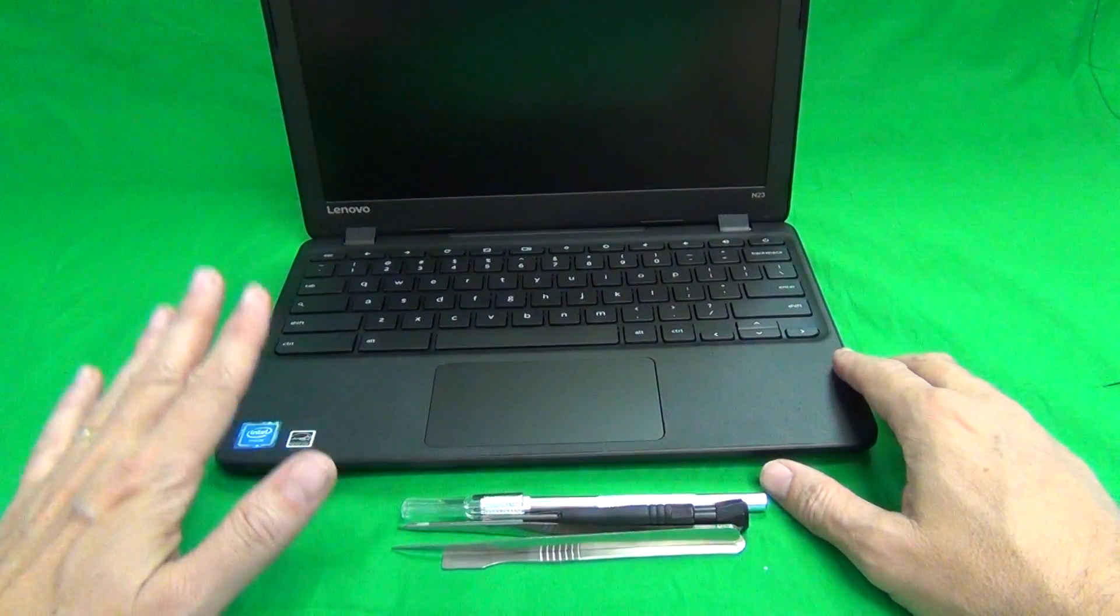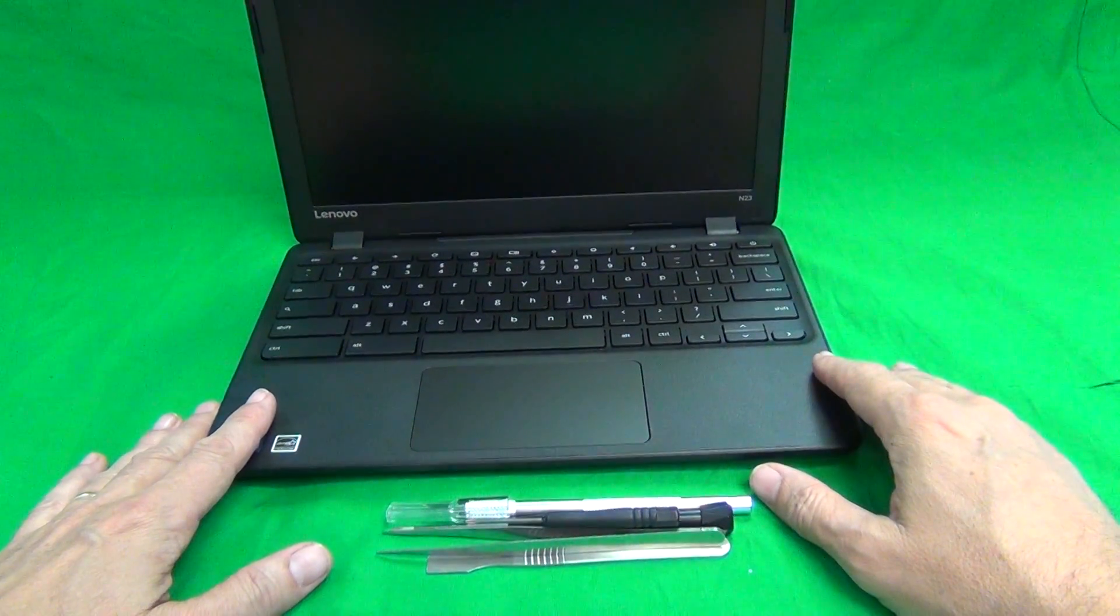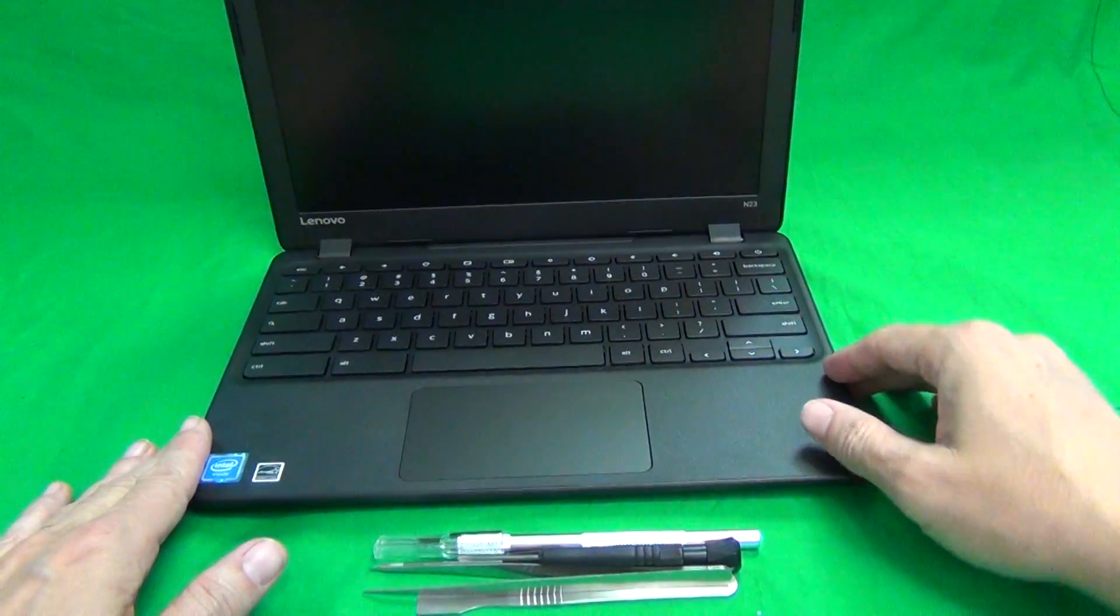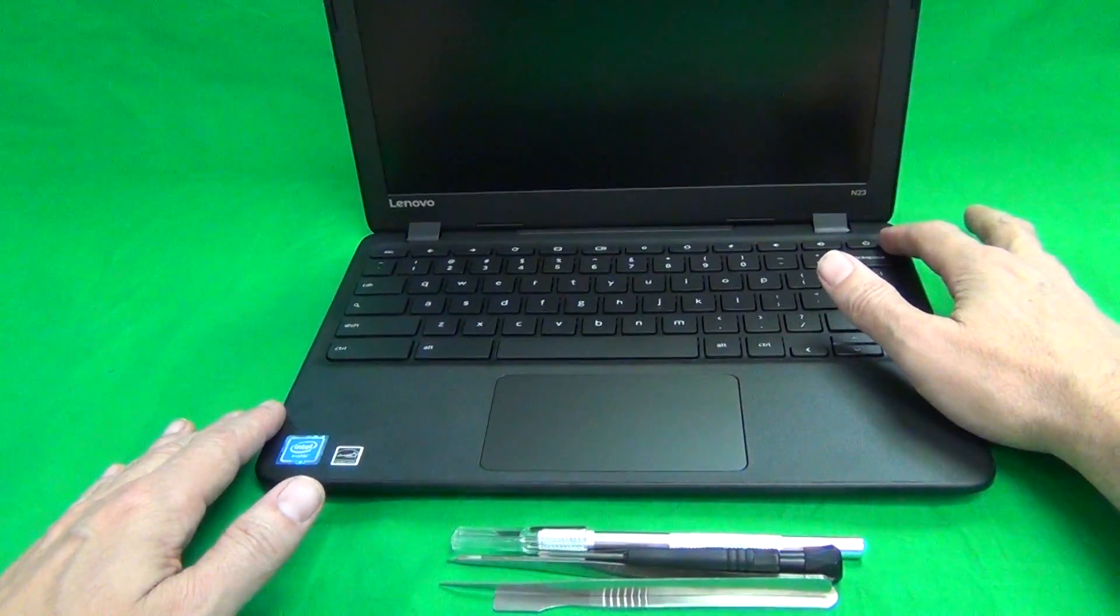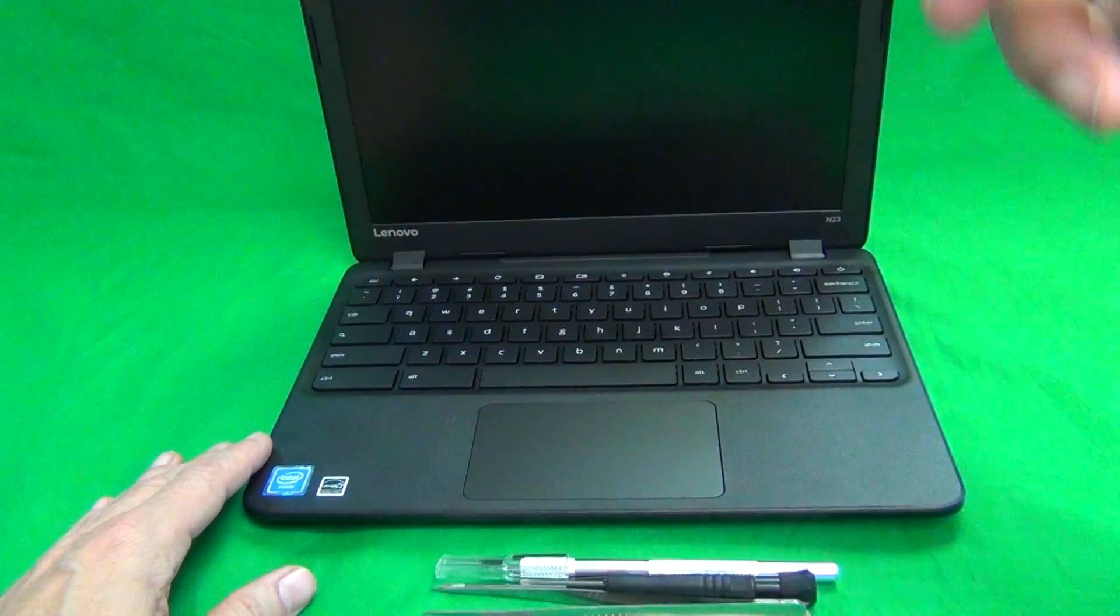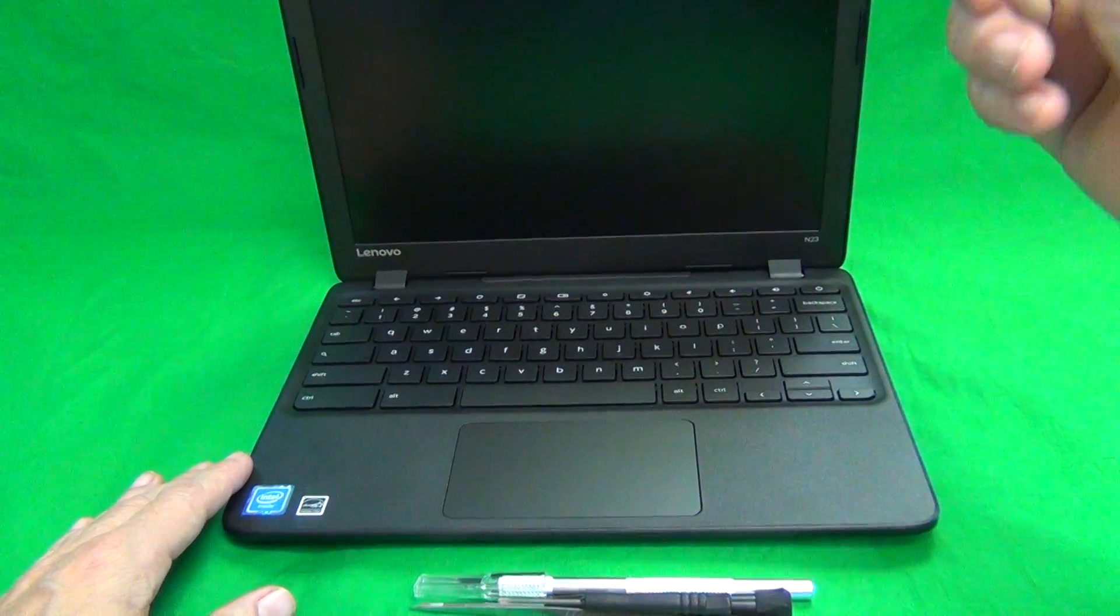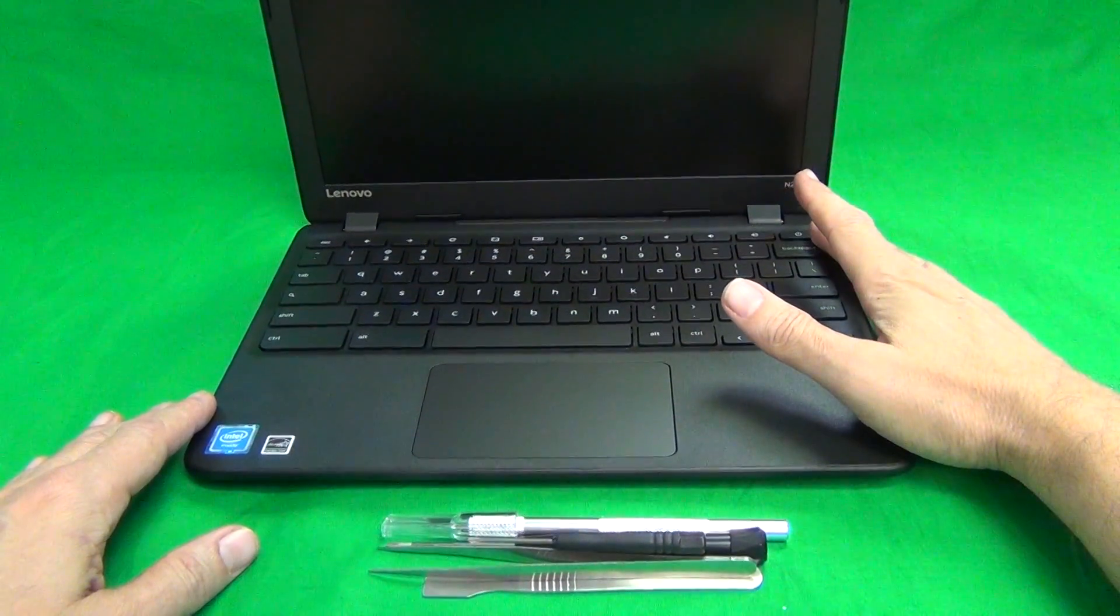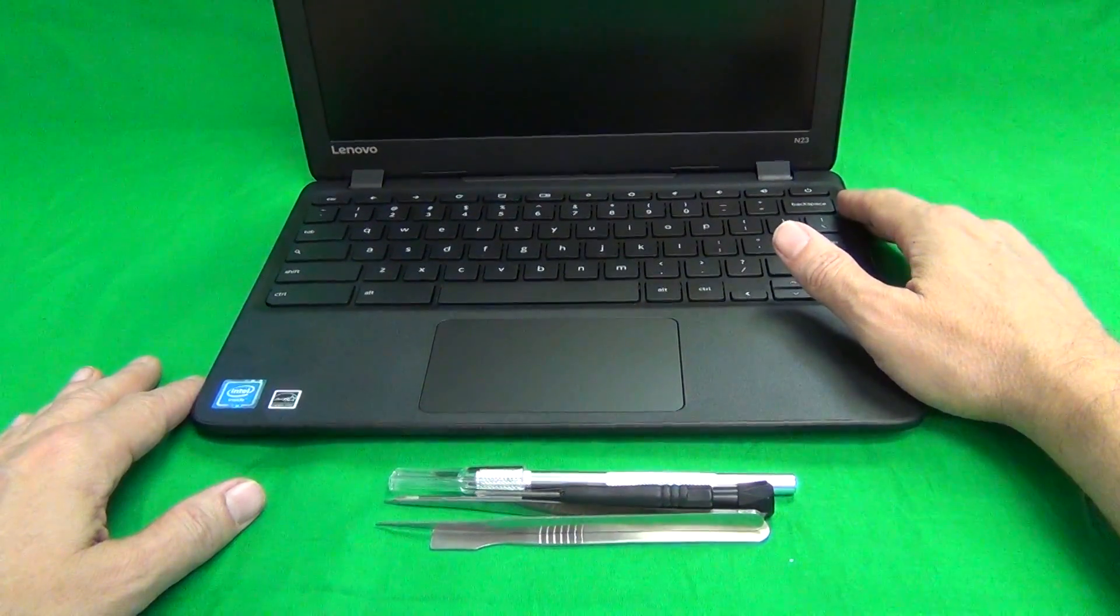We want to make sure that the laptop is turned off while we're replacing the screen. To turn off the laptop for Chromebooks, you just long press the power button. Each time you open and close the Chromebook, it automatically turns on, so you want to make sure it's turned off when it's open.